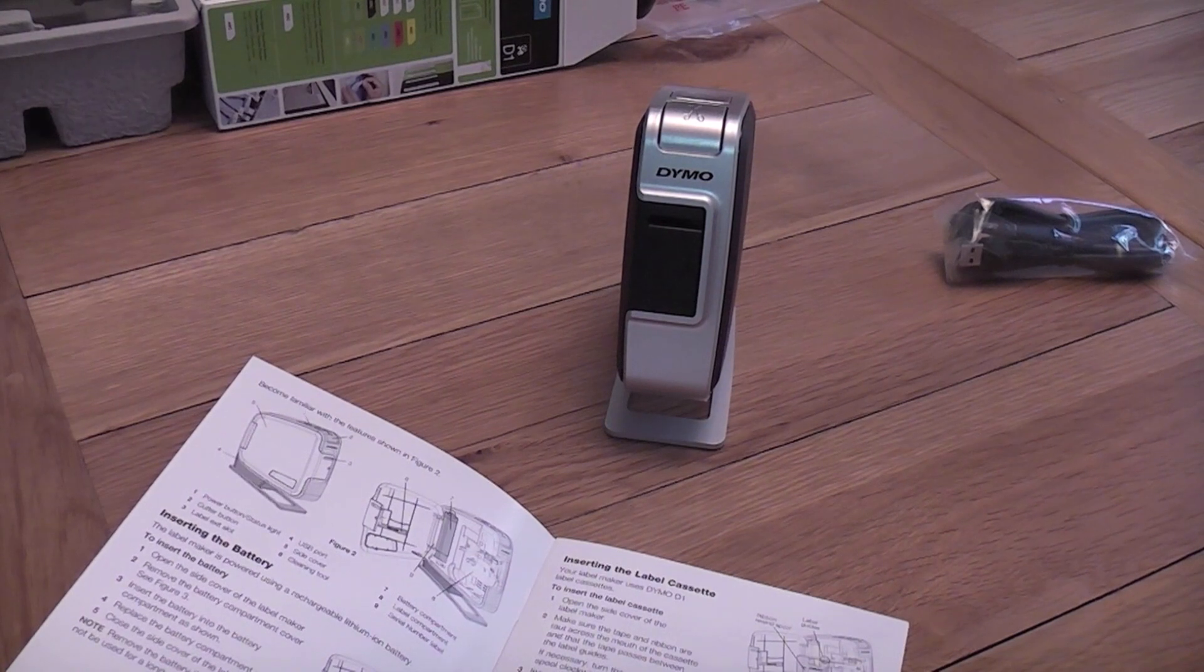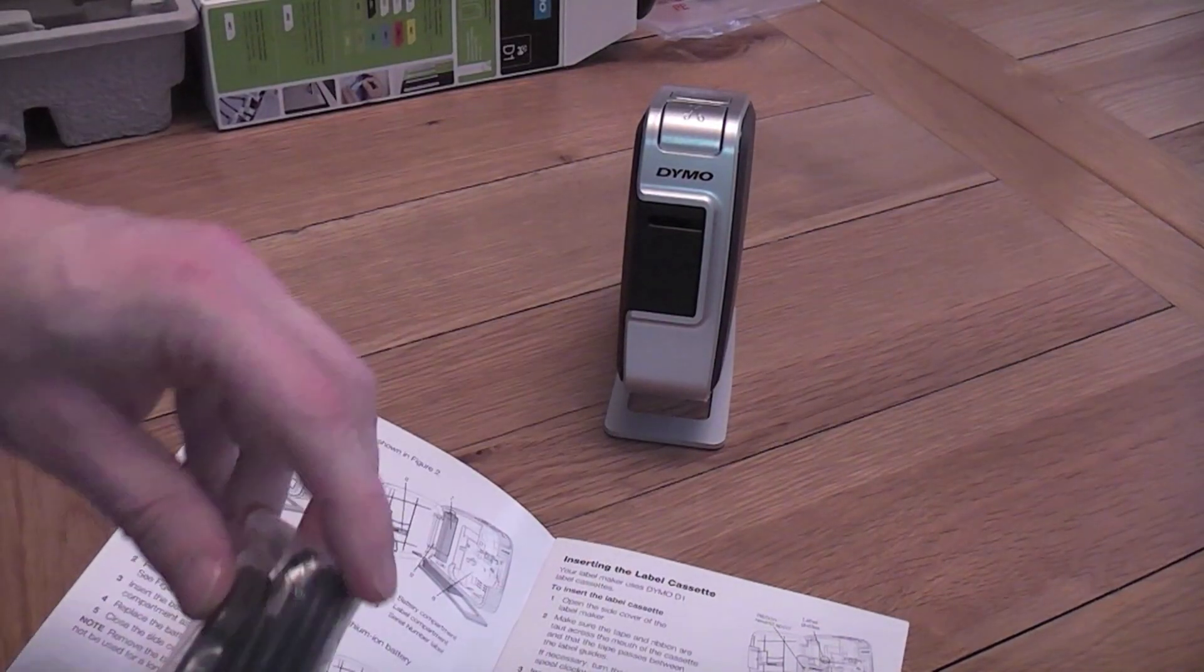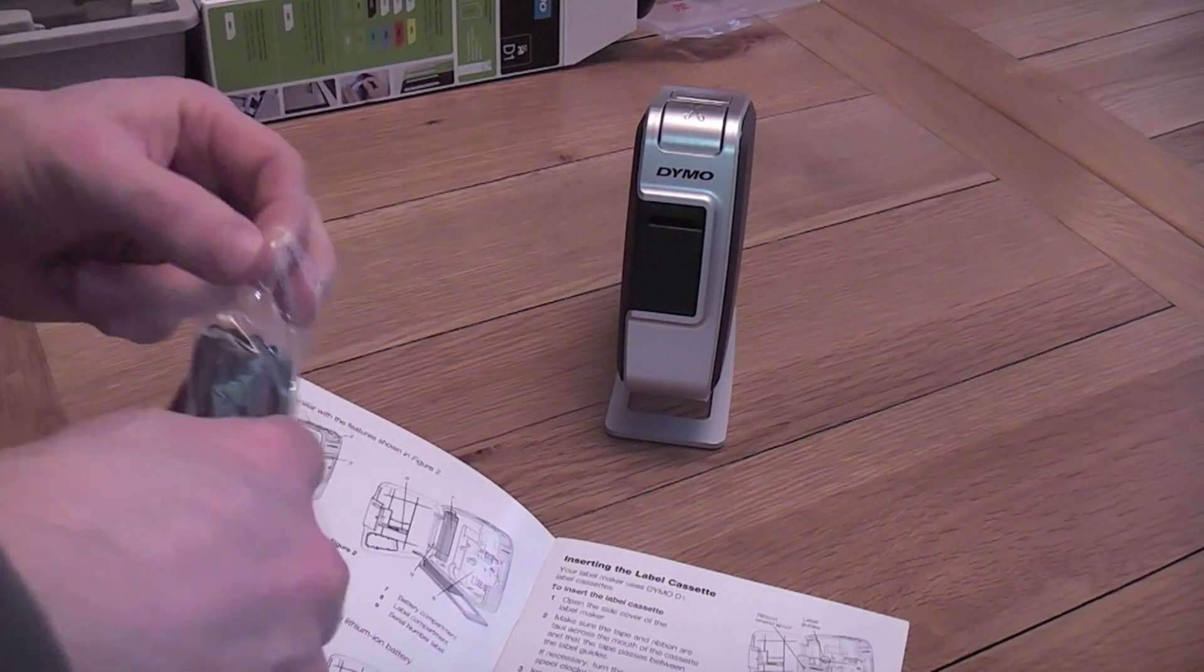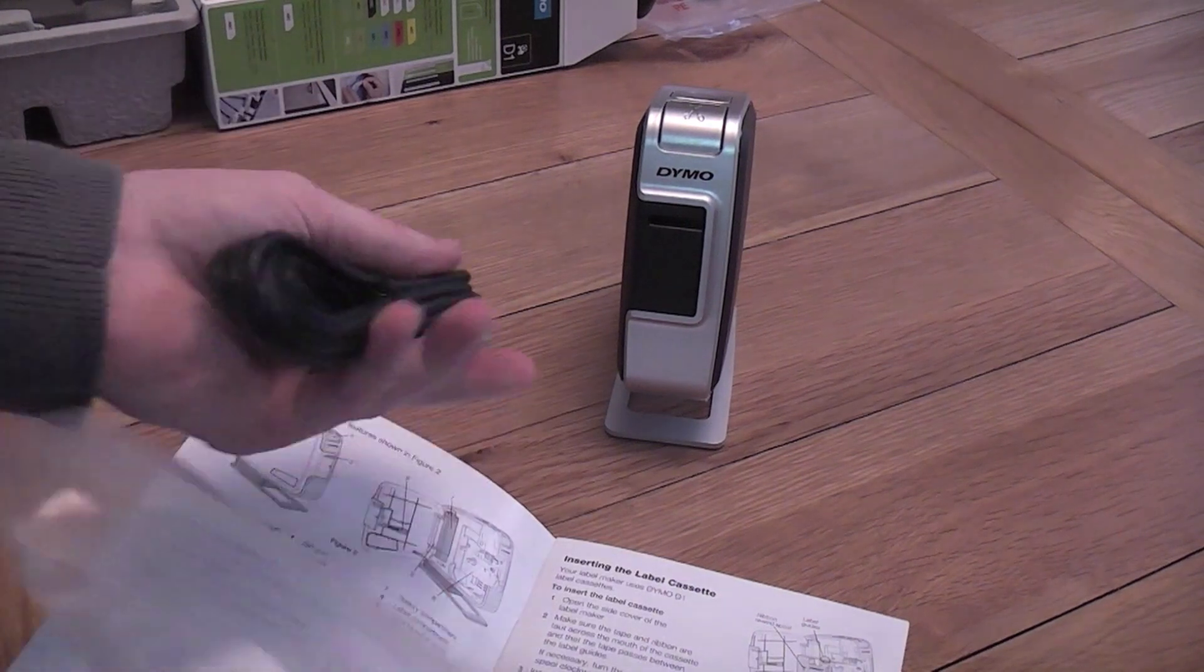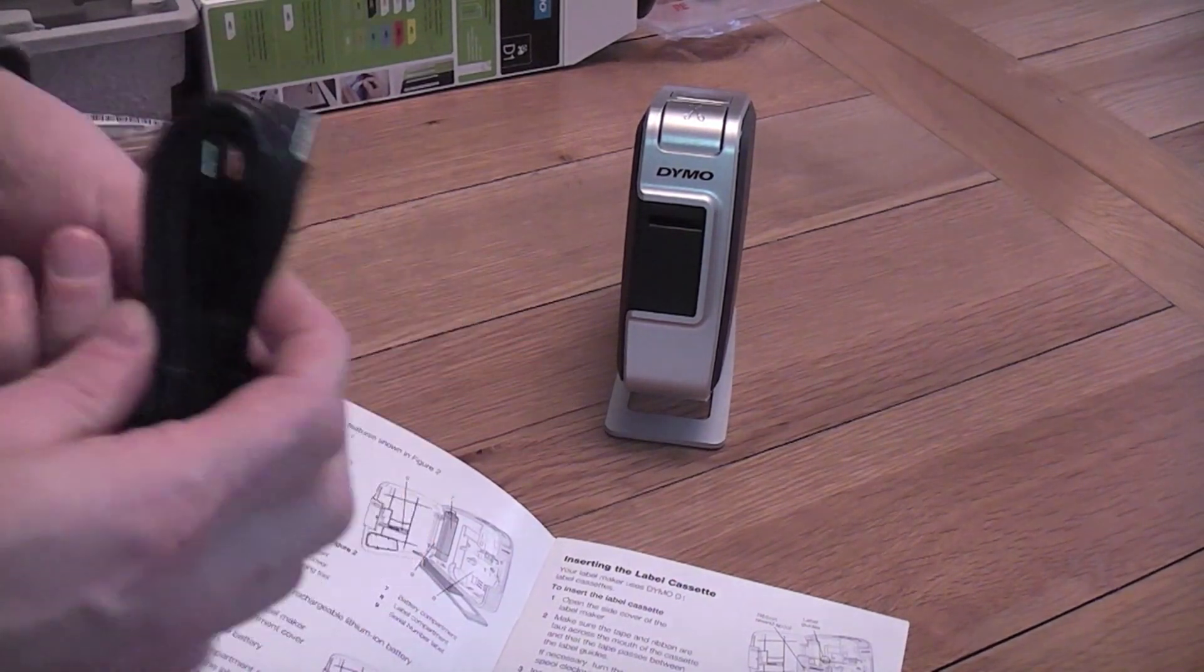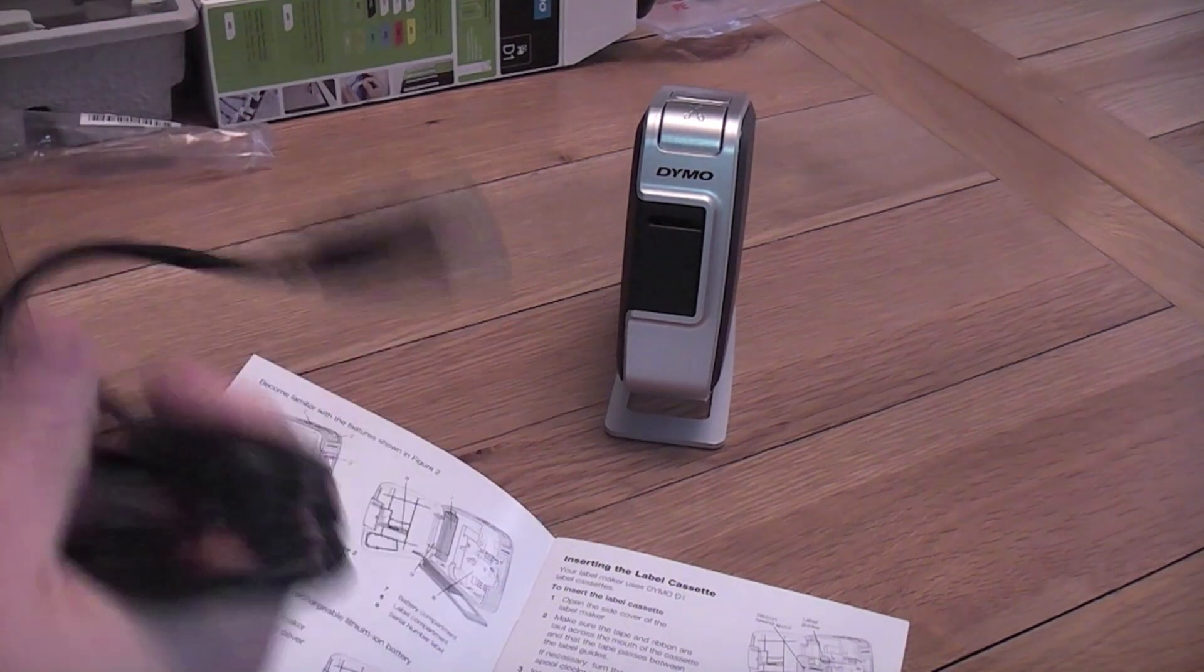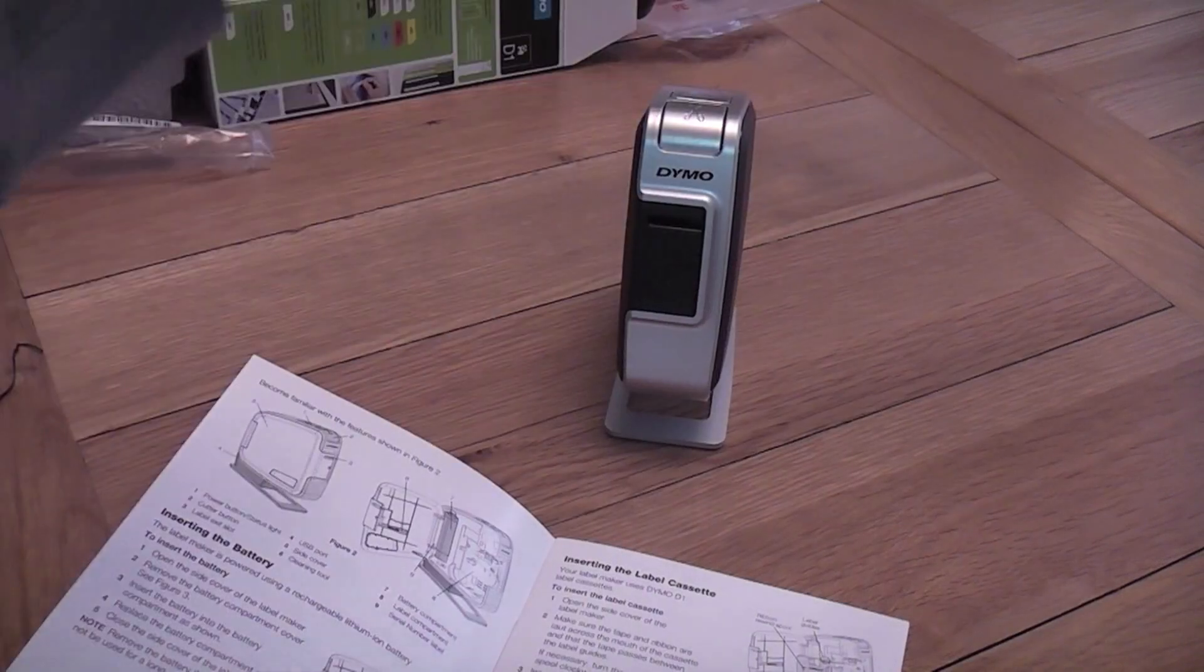The next thing is the USB cable. We'll open that up. Another one to lose somewhere. Here we go. This should just plug into the machine.